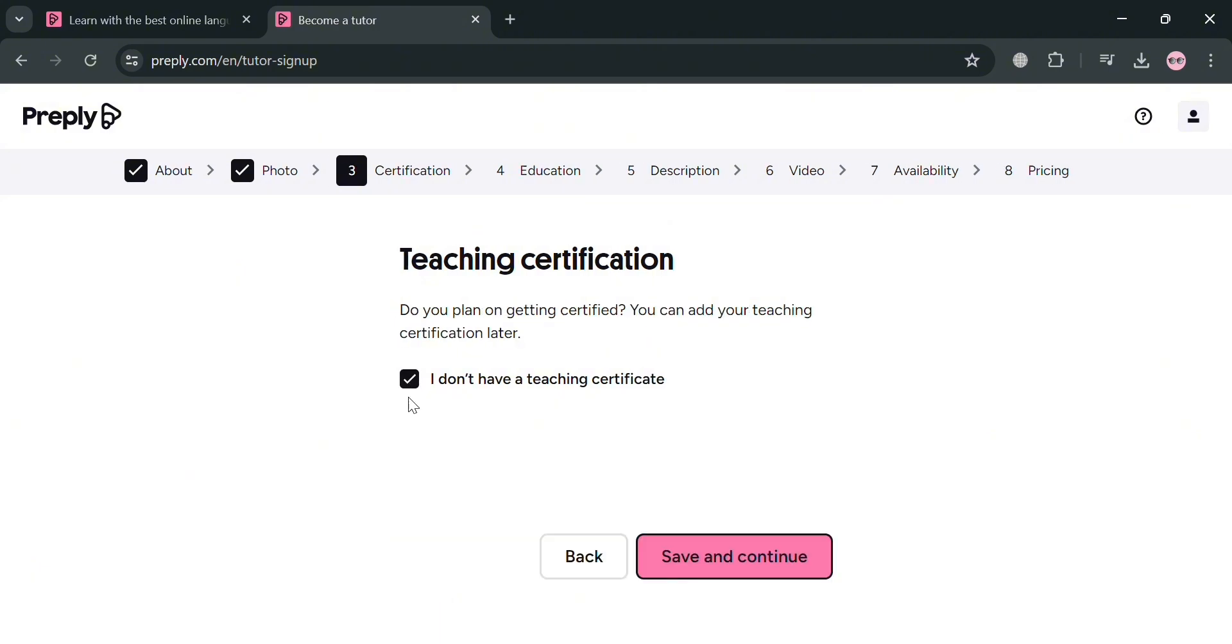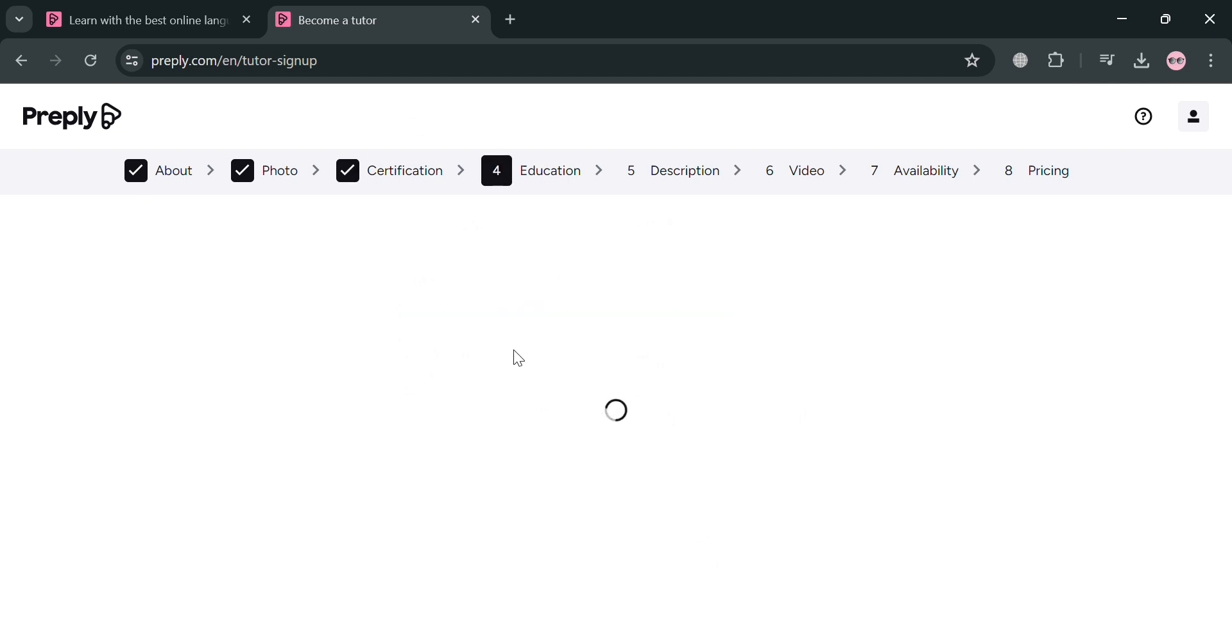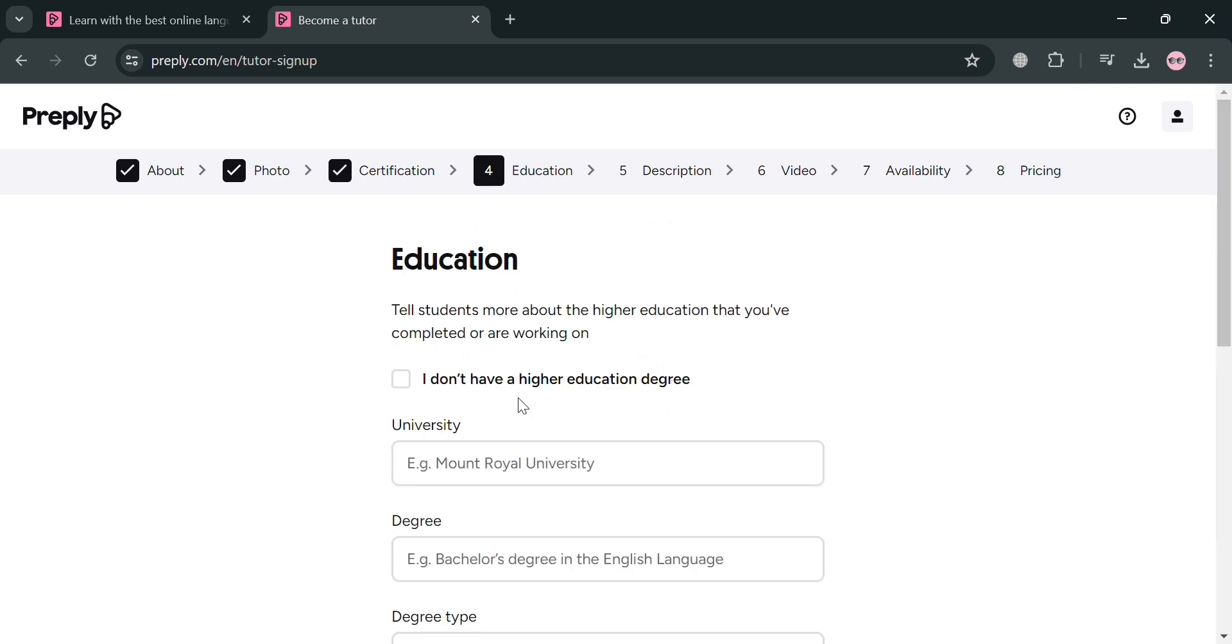But if you don't have one, just click or check these boxes that indicate that you don't have a teaching certification. Then just click save and continue button to proceed. And by clicking on it, we are now currently under education.